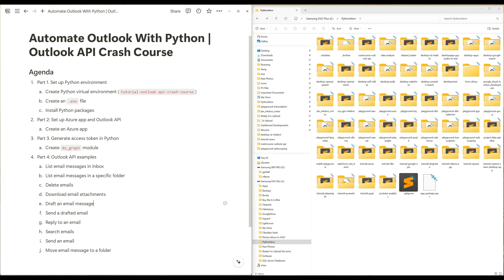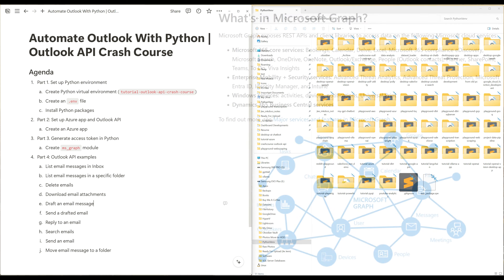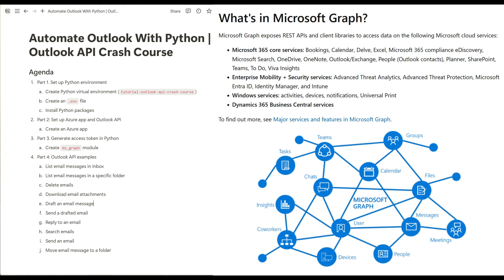Throughout this course, I will teach you everything you need to get started using the Outlook API in Python to automate a variety of Outlook tasks. The Outlook API is part of the Microsoft Graph API, which provides a powerful interface for developers to access and manipulate Outlook data. Microsoft Graph API is a unified endpoint that allows developers to interact with various Microsoft 365 services like Excel, Power BI, OneDrive, SharePoint, and Teams — serving as a single point of access to Microsoft's cloud services.